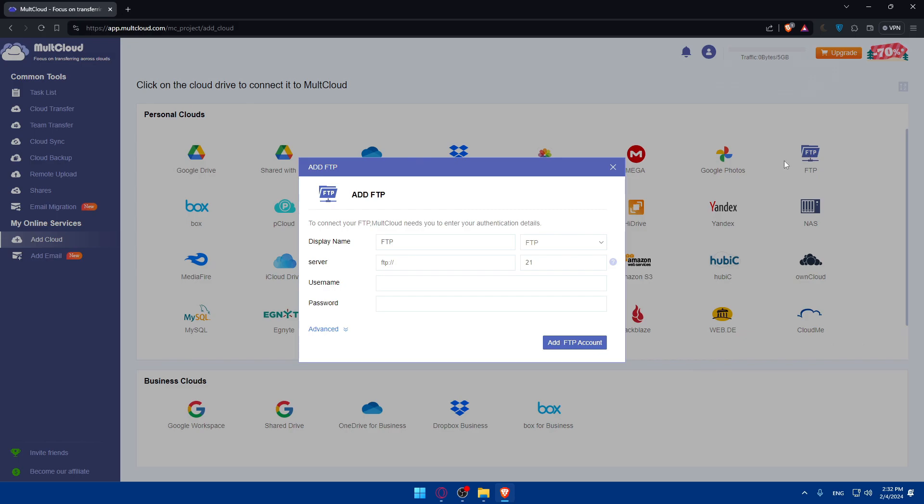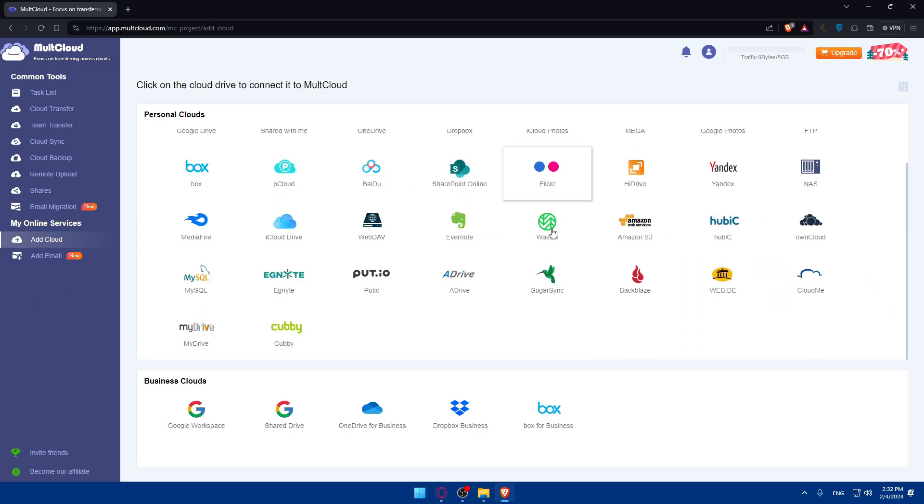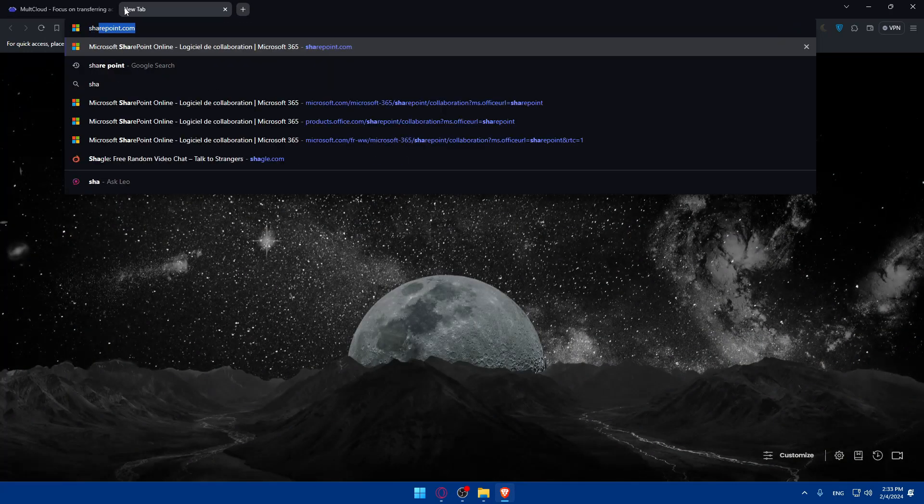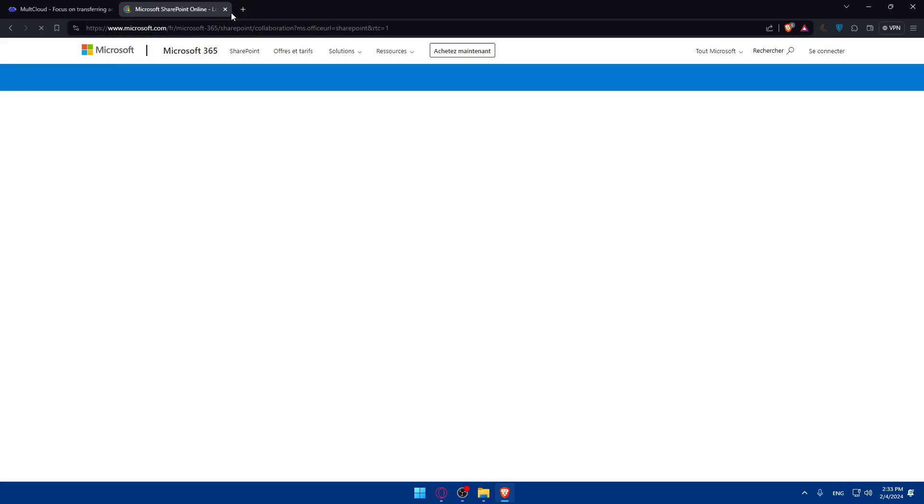But as you can see in here, you can add some clouds. We can go and add an FTP cloud. You can add whatever you want, but you will not be able to create a website. To create a website, if you don't want to use SharePoint.com...